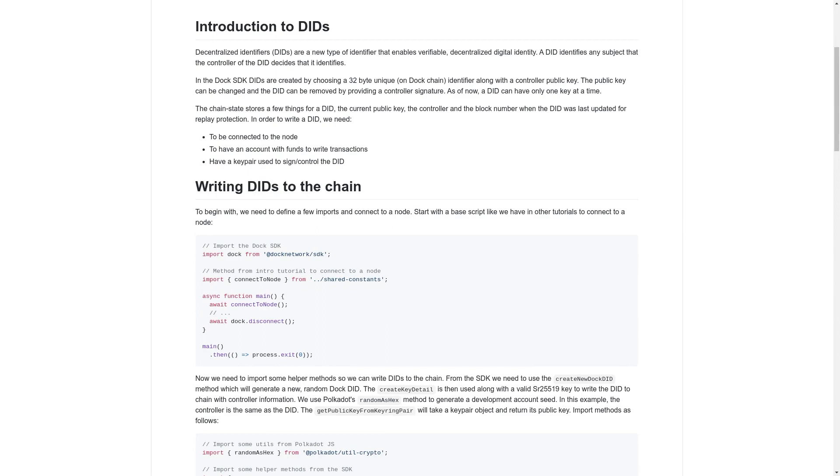As of now, a DID can only have one key at a time. The chain state stores a few things for a DID, such as the current public key, the controller, and the block number when the DID was last updated for replay protection.